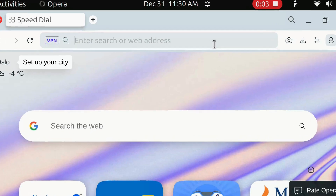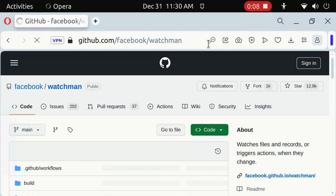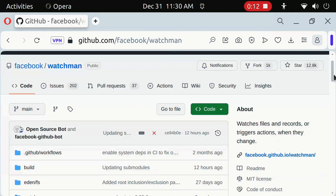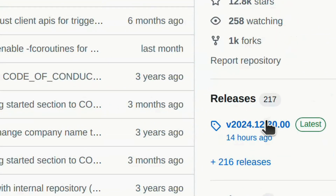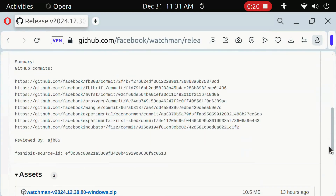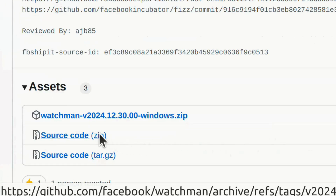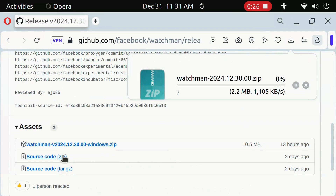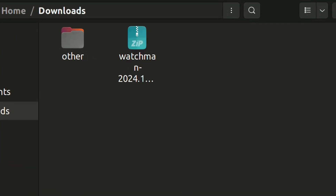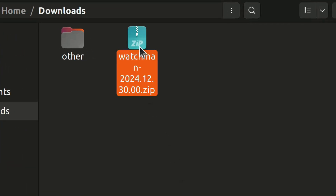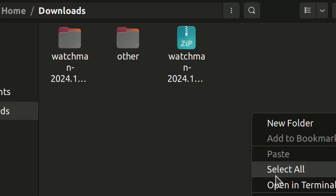Open Browser and type this. Click here. Click here to download Watchman. After download, extract it. Now open Terminal.